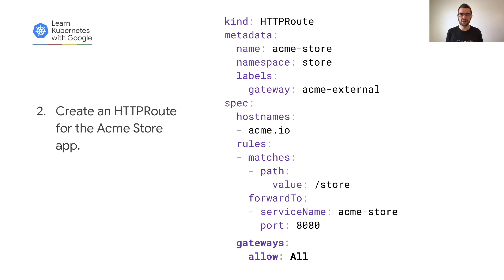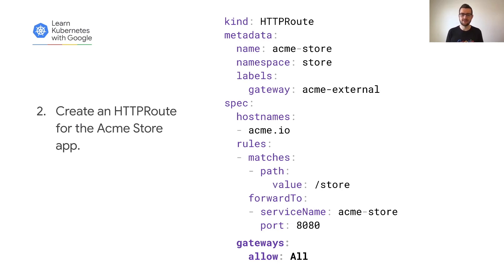Next, we'll create an HTTP route for the Acme Store that matches requests to acme.io/store and forwards them to the Acme Store service. Notice that this route is allowing gateways from any namespace to select the route. There's also a way to be more granular here by selecting a subset of gateways that can use this route, but again, we're trying to keep this example as simple as possible.